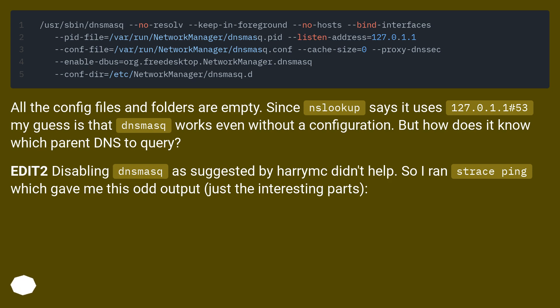Edit: disabling dnsmasq as suggested by Harry didn't help. So I ran strace ping, which gave me this odd output, just the interesting parts: